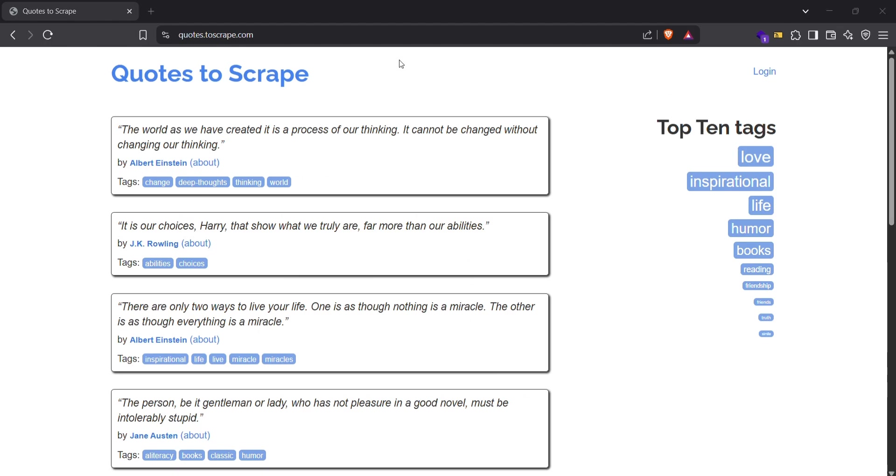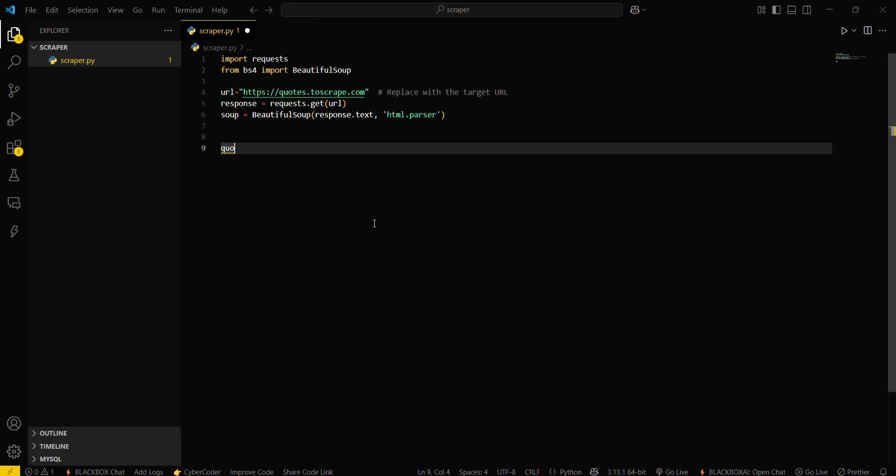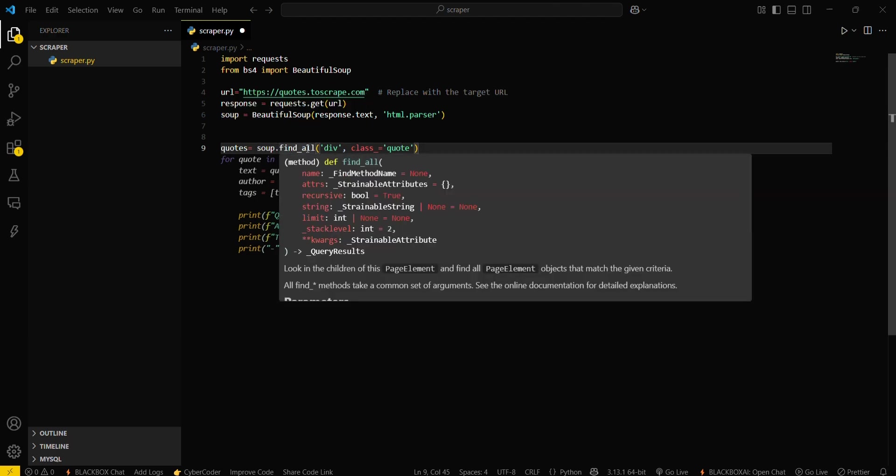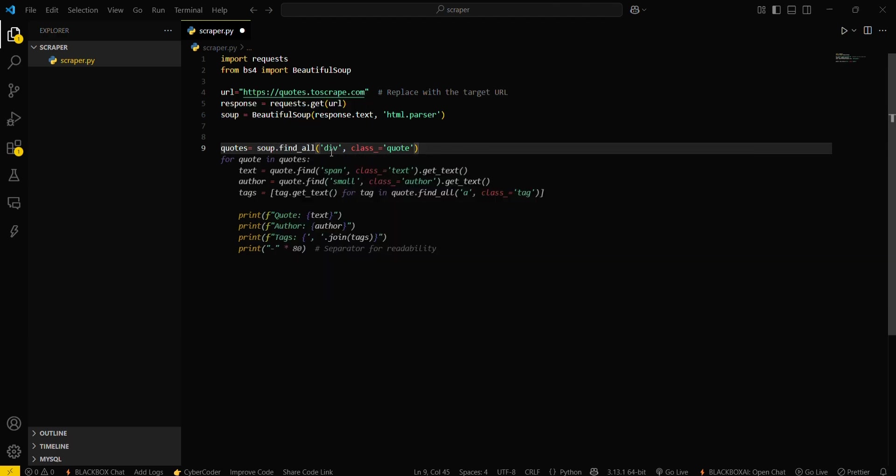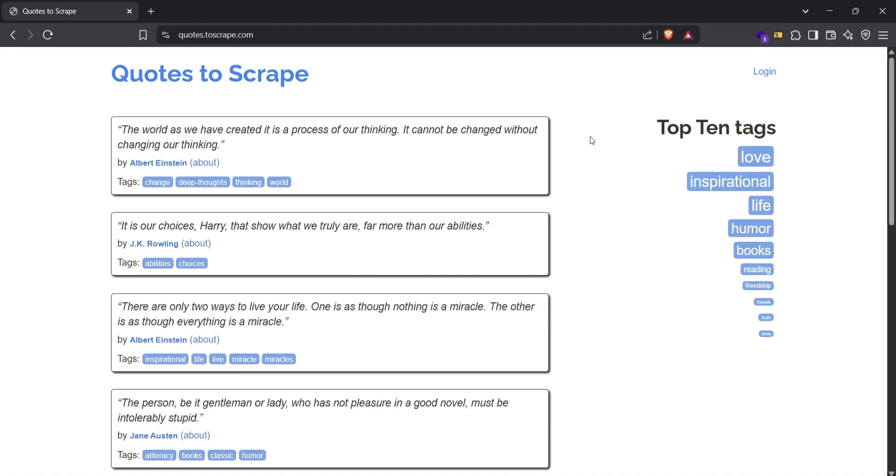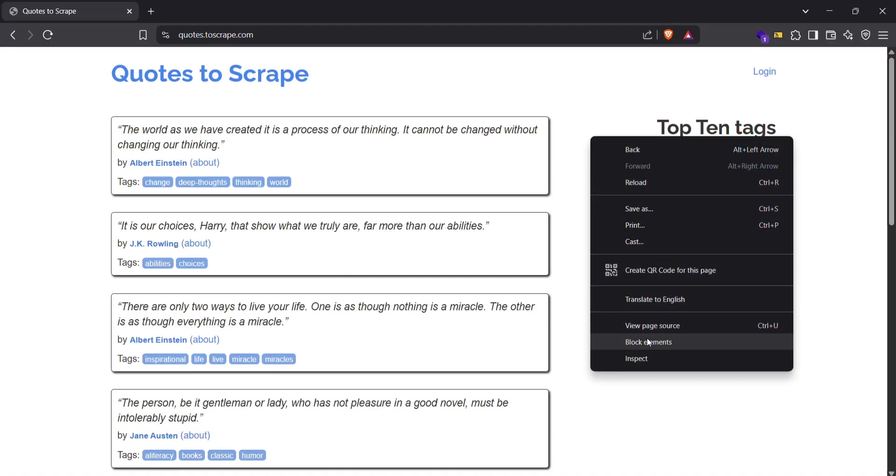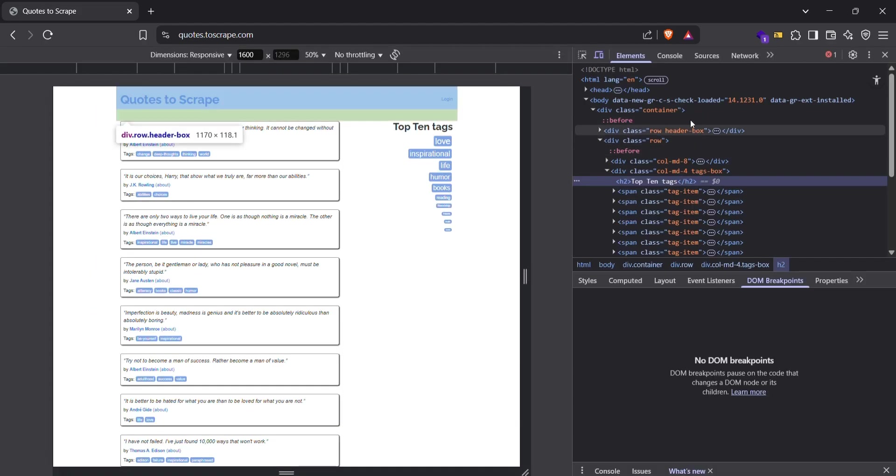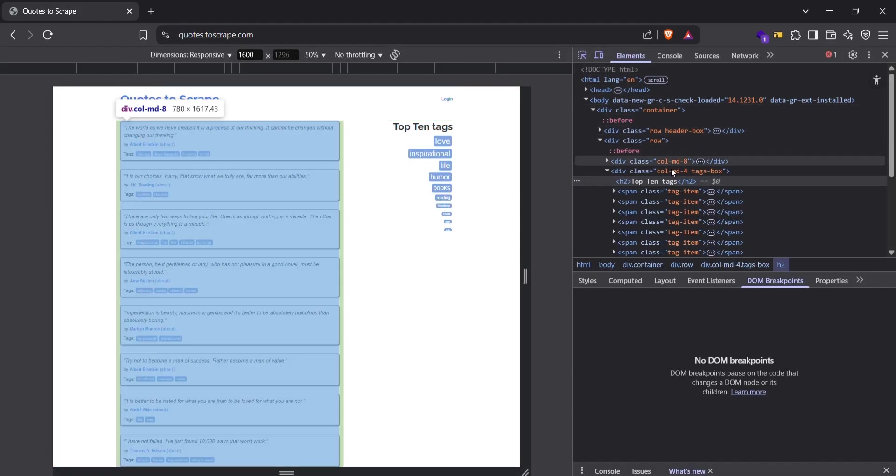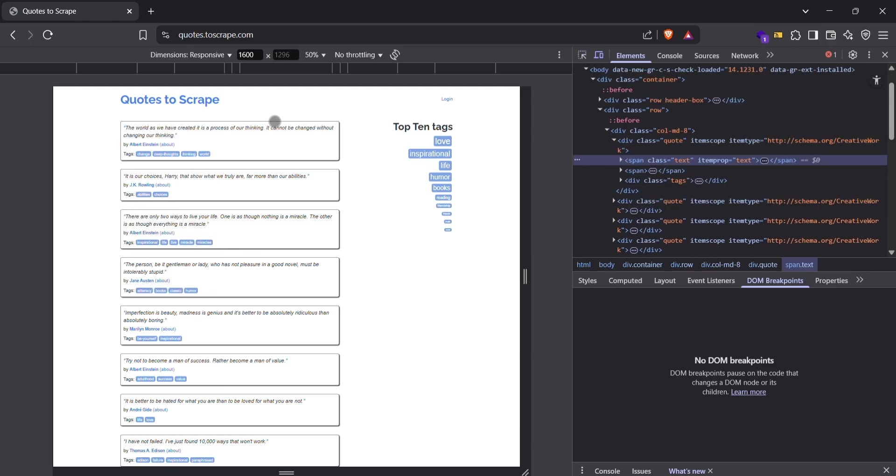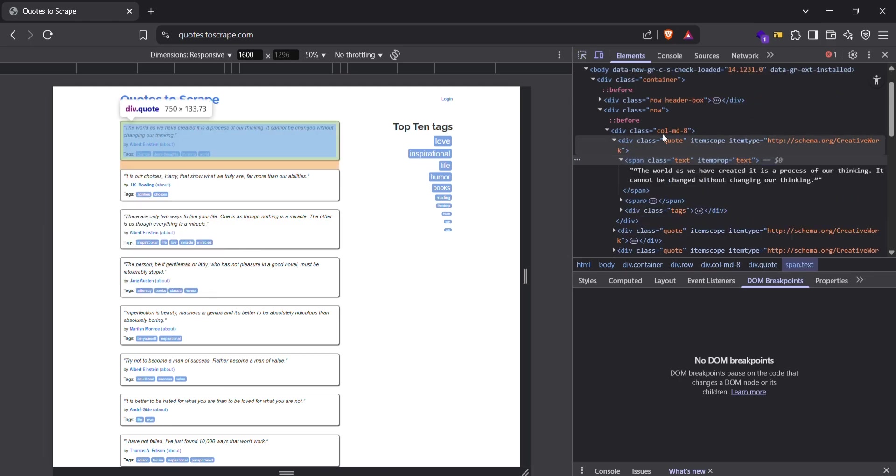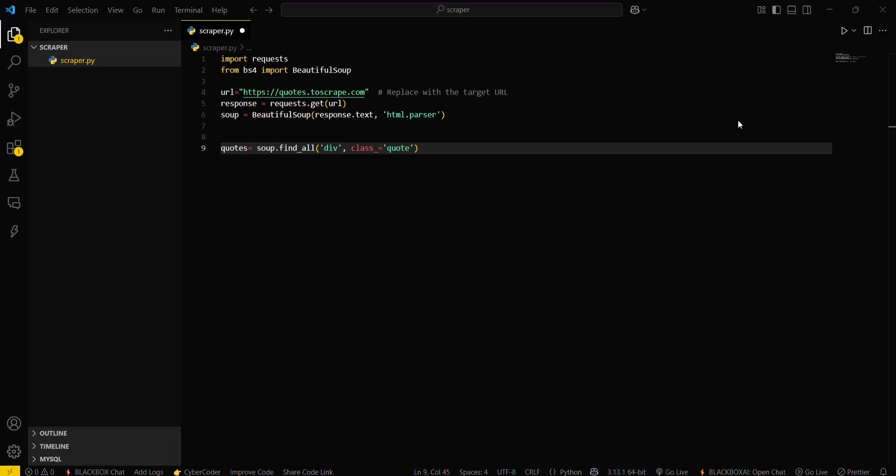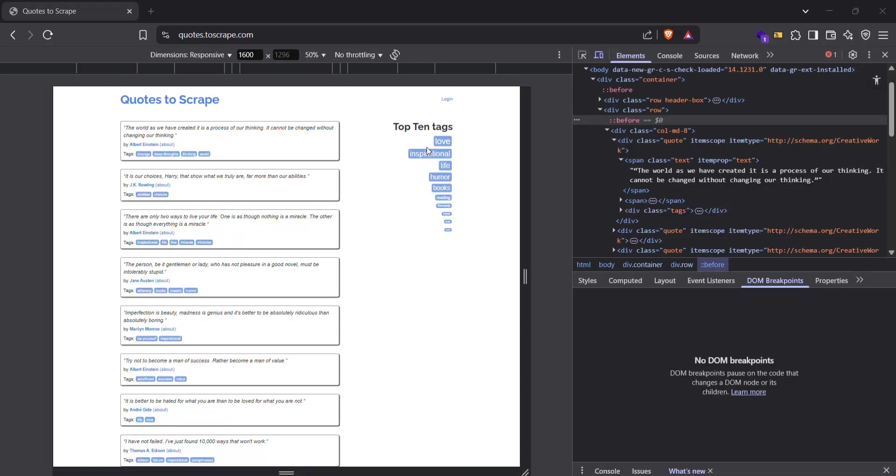Now I will create a variable named quotes which will contain all the data. This will use this particular object and then find all the divs. You can see this example where class is quote. Let's go in and check its HTML. So this is a quote - this must contain a class. You can see the class quote here. So we will be using class quote, and this is a div with class quote.